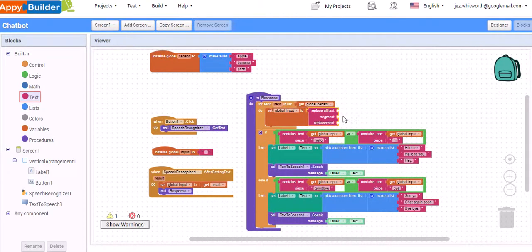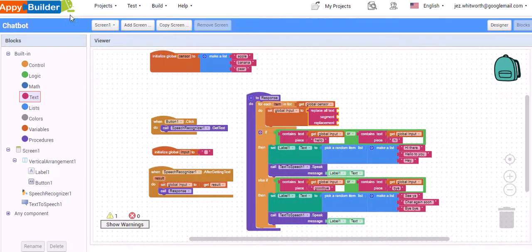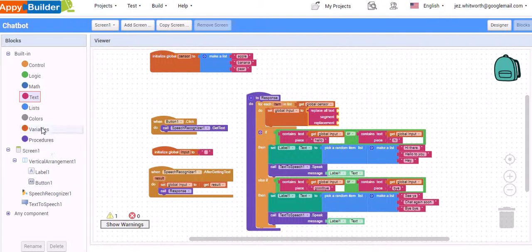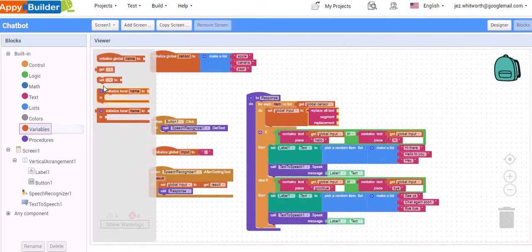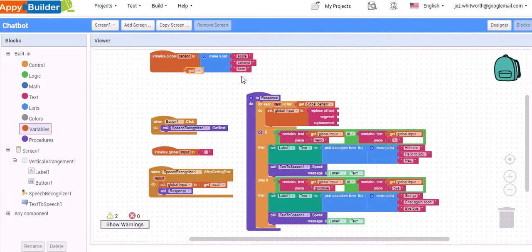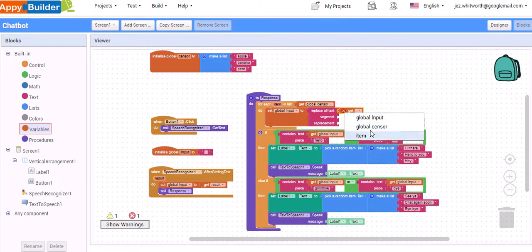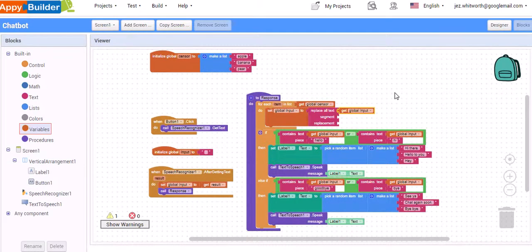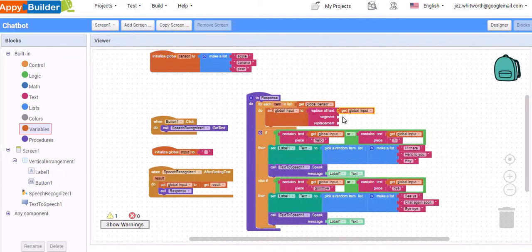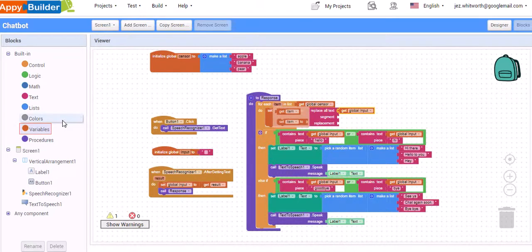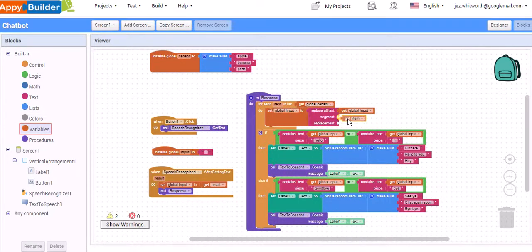You can see it's asking for three pieces of information. The first is what input we are going to process. So this is the whole input variable. And we can get, we can grab that original input. And it's going to look for the segment, what it's going to look for. So in this case, we can drag the get item, the particular item in the list.